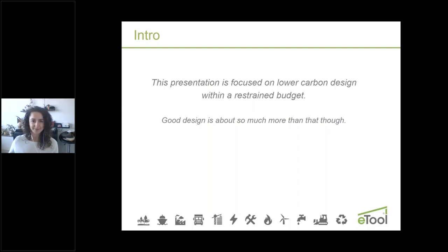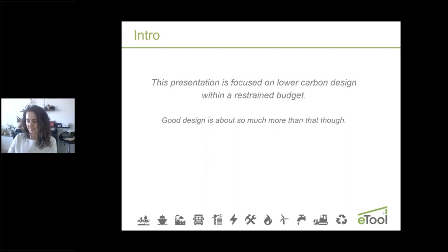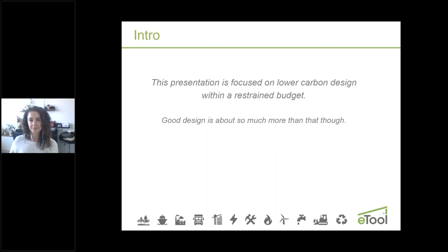As Maria pointed out, this presentation is focused on low carbon design. We know there's much more to good design than just that — it's purely an environmental variable as part of your design process. That's why we're narrowing the information to focus on environmental performance, especially carbon.